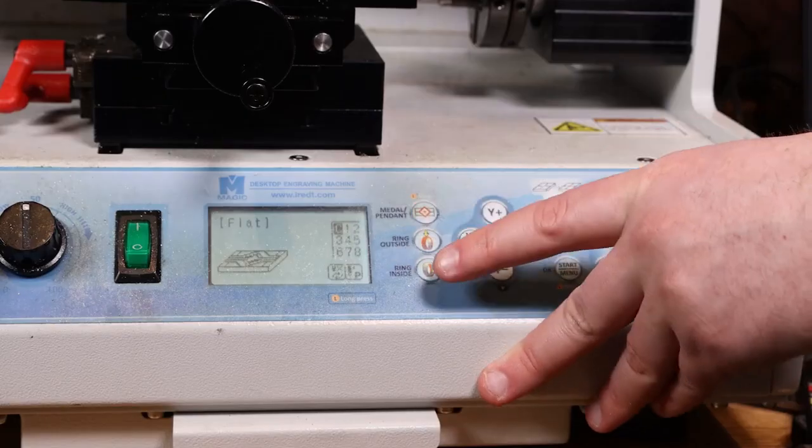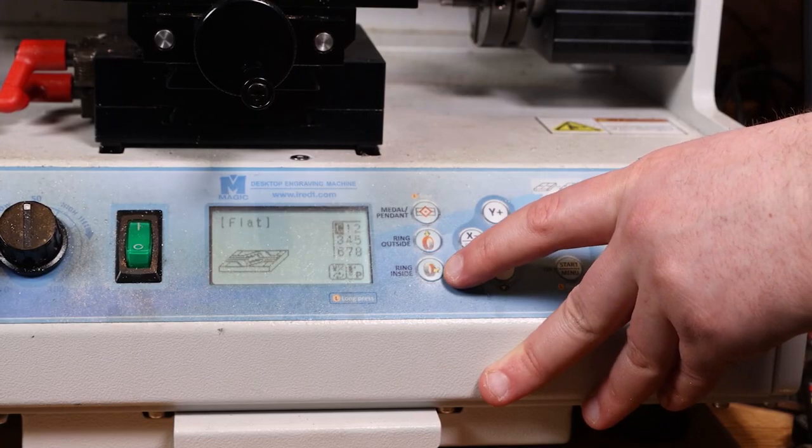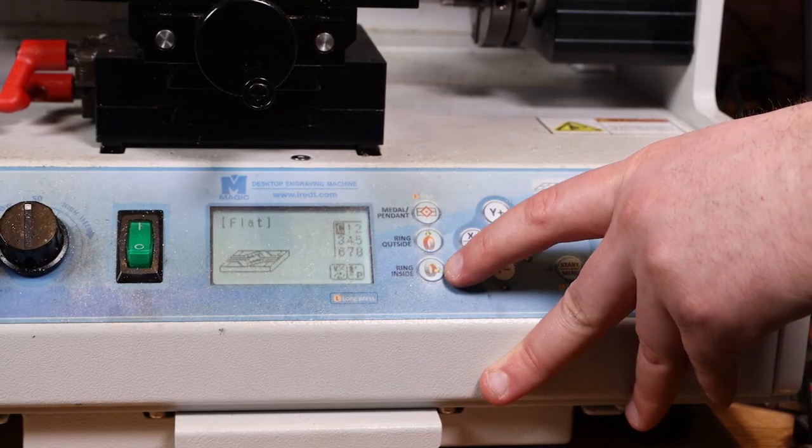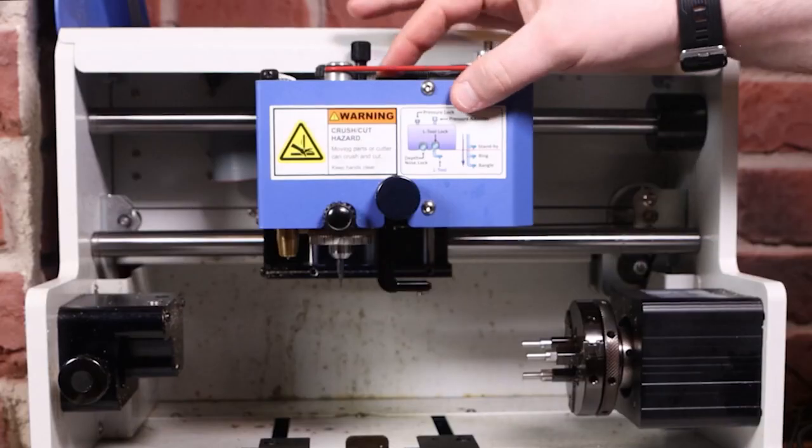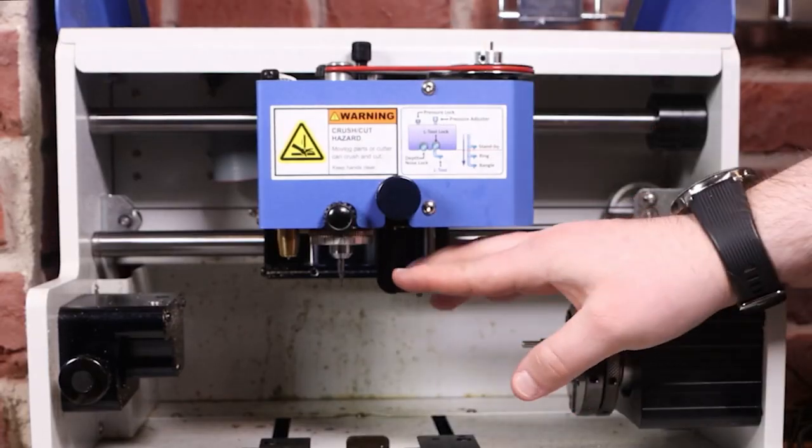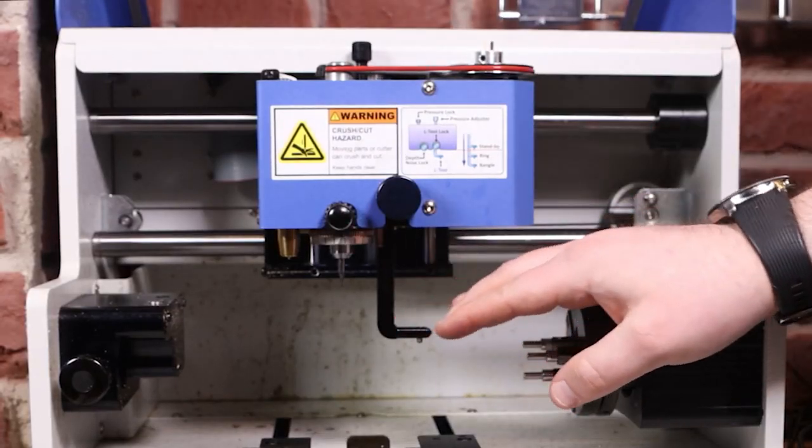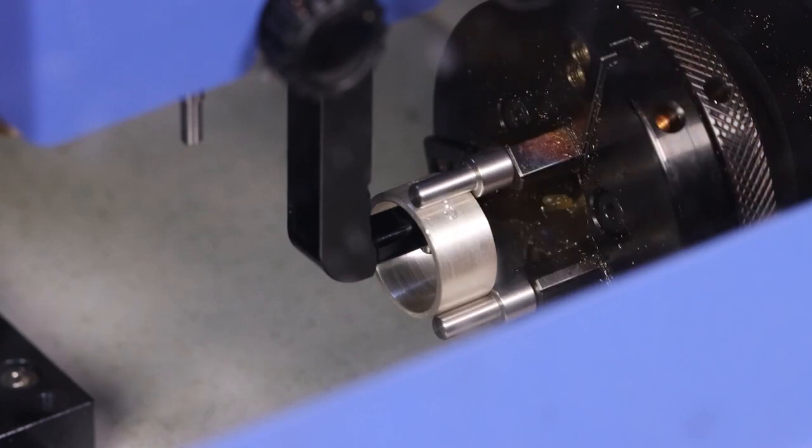You can choose whether you want to engrave on the inside by pressing the button. Remember to drop the L tool for the inside of the ring.